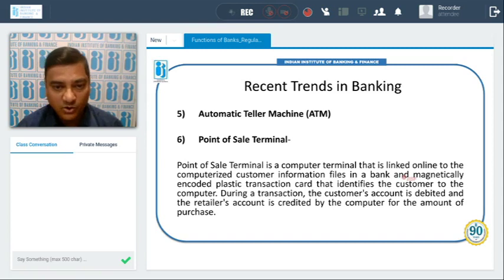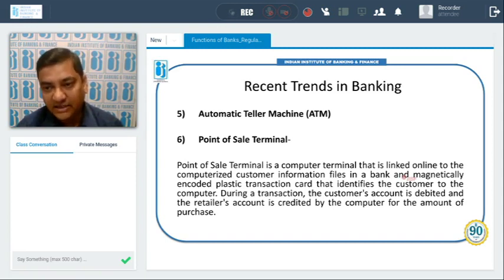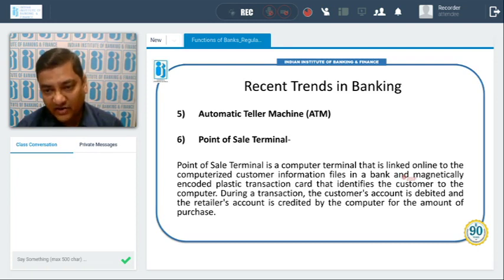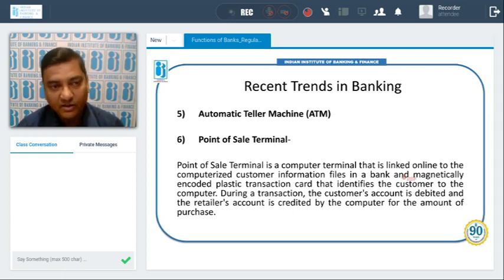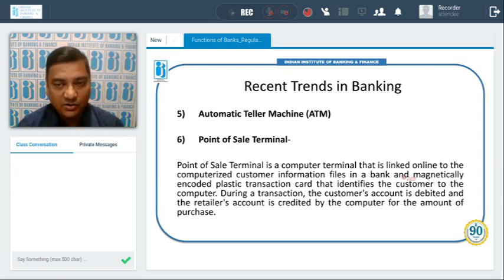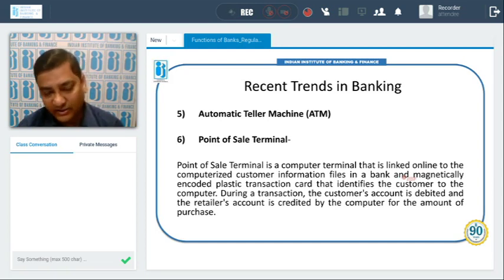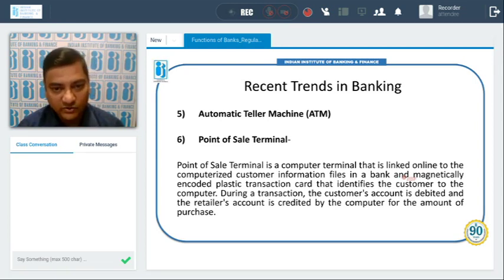Another recent trend in banking is the Point of Sale (POS) terminal. A POS terminal is a computer terminal linked online to customer information files in a bank, using a magnetically encoded plastic transaction card that identifies the customer to the computer. During a transaction, the customer's account is debited and the retailer's account is credited for the amount of purchase. For example, when you go to a mall, swipe your credit or debit card in the POS machine — your money is debited directly from the bank and credited to the retailer's account.